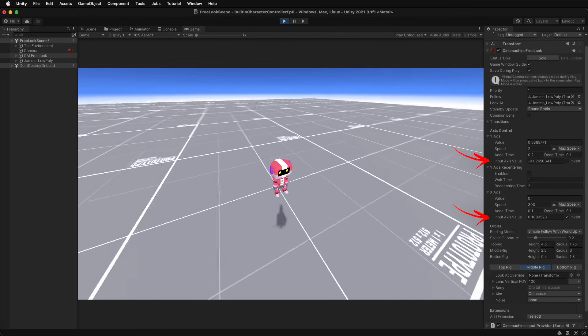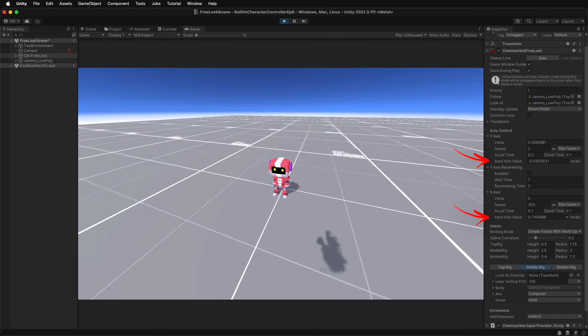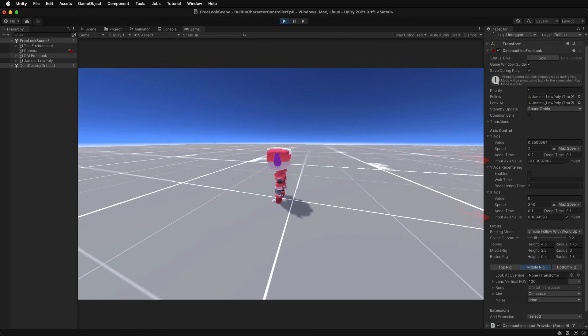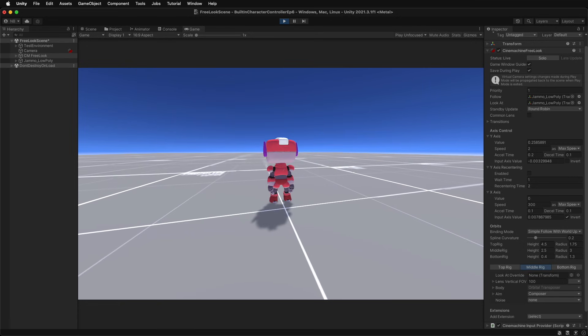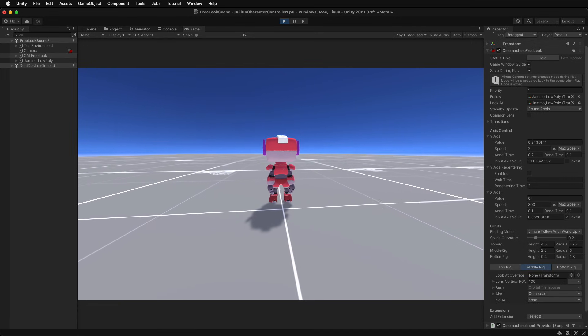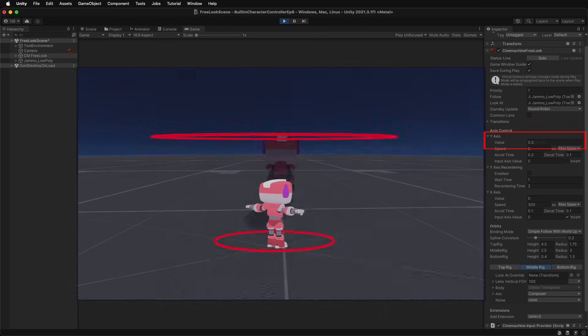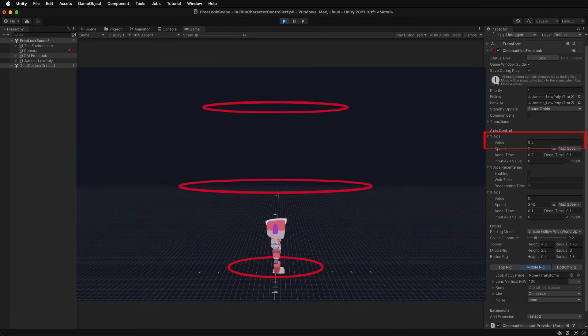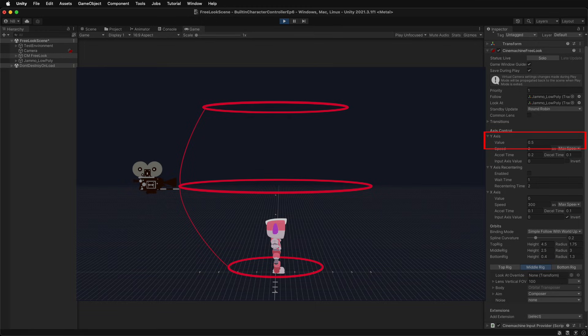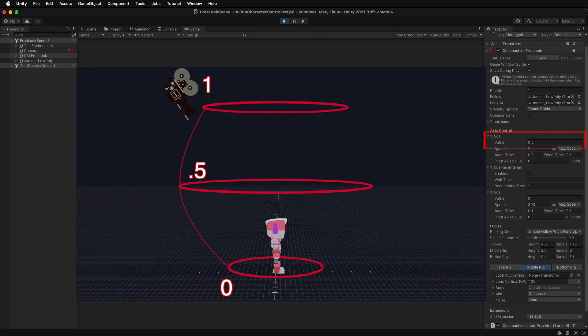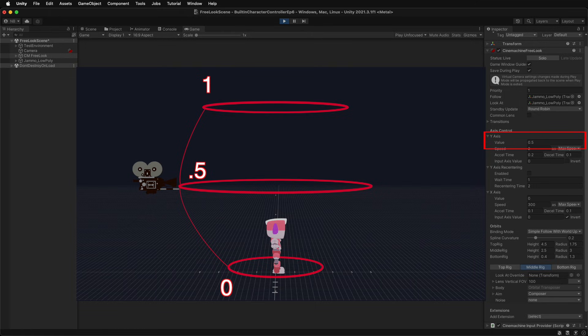Input Axis Value is the user input that is received and processed to actually move the camera around the target. The y-axis value is a normalized number between 0 and 1, which represents the position between the three free look rigs. 0 for the bottom, 0.5 for the middle, and 1 means the top. The default position is 0.5.